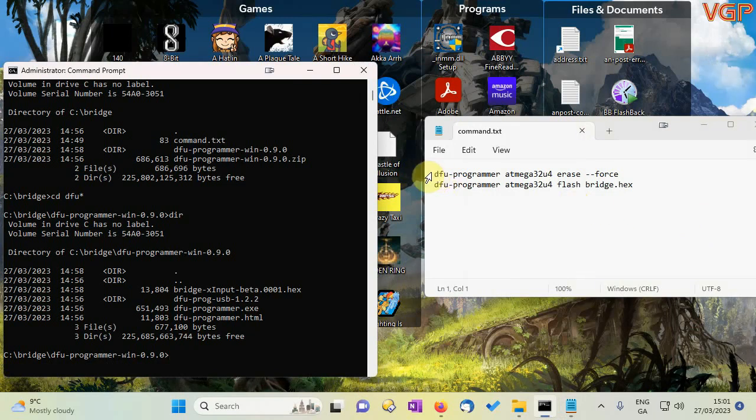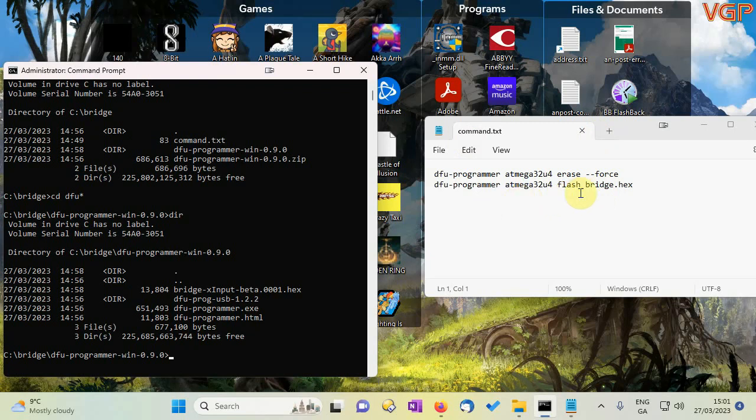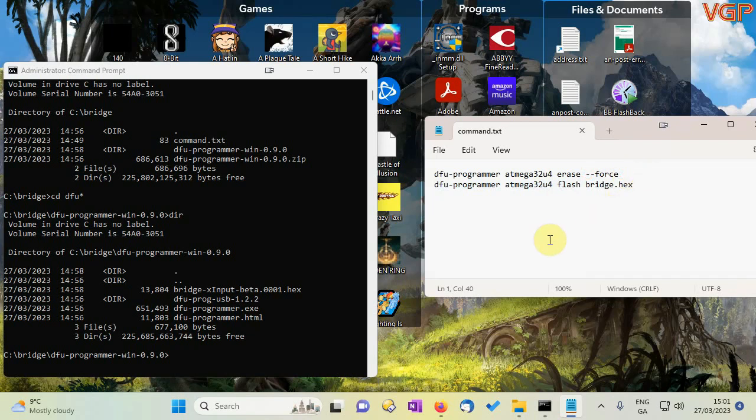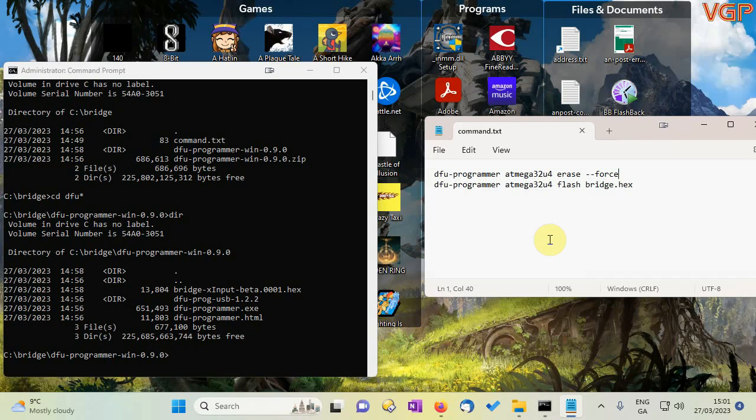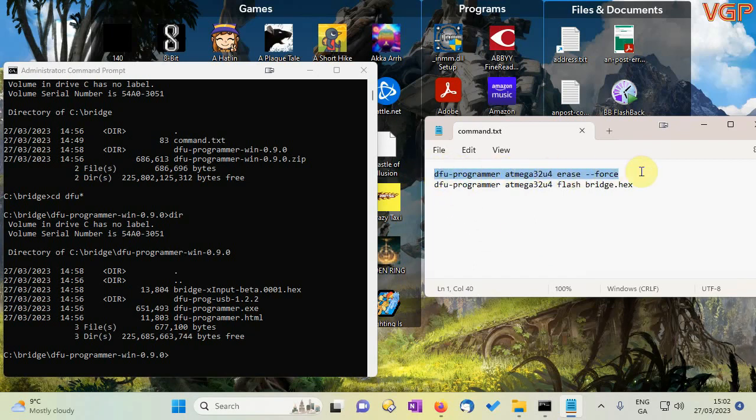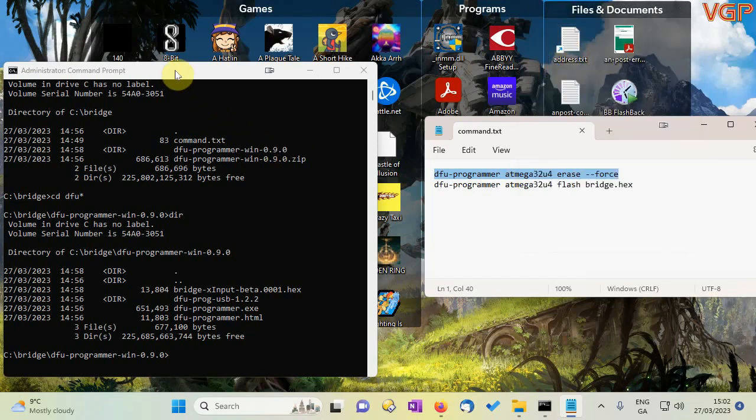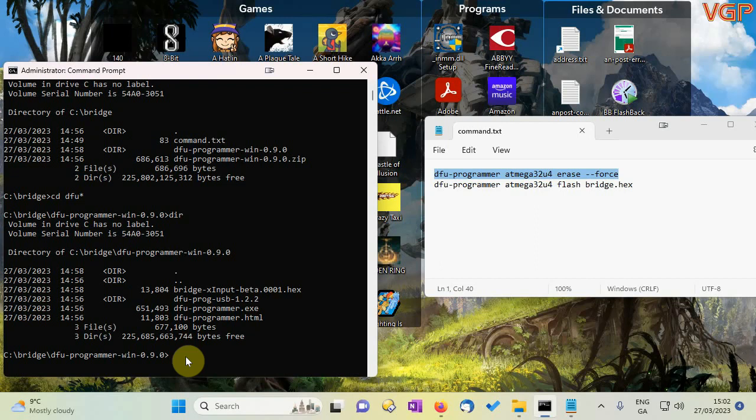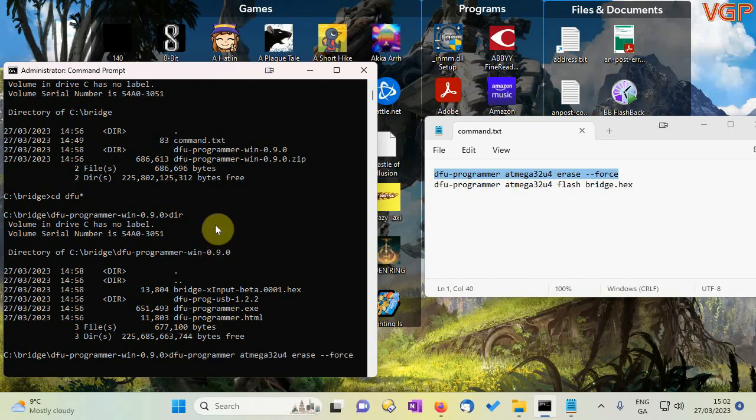The first one will erase the bridge so it's ready for a fresh firmware. Now technically you shouldn't need to put this dash dash force on the end although sometimes it is necessary. Just to completely erase it first of all you press the button on the bridge. Now you press it and release it you don't hold it down like you do with gamer pro etc and you should hear the USB connection sound. Now I'm just going to select that all right click and copy. Now if I click my command prompt and I just have to right click the mouse and the command is pasted in and that's ready to go so just hit enter.